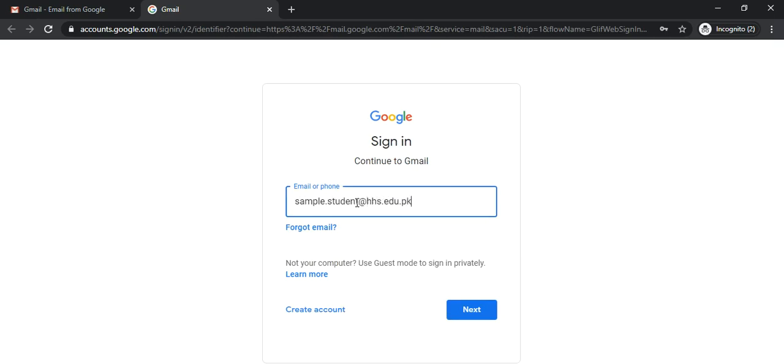Please note that your email address will always end in @hhs.edu.pk. Then we click next.